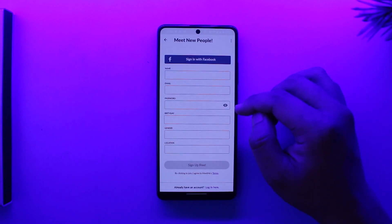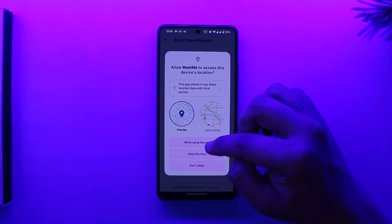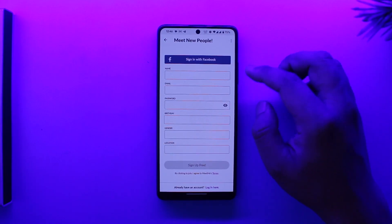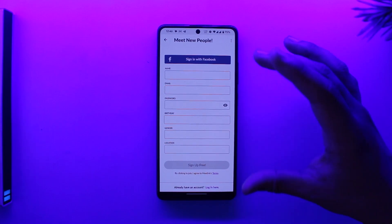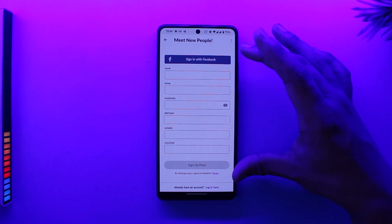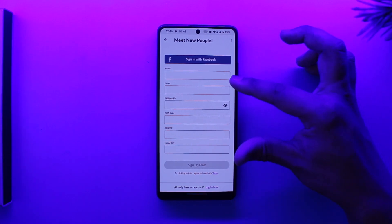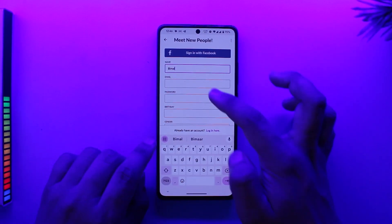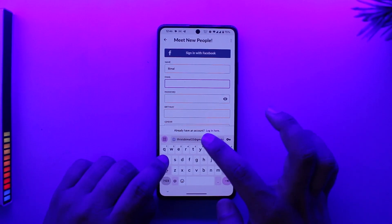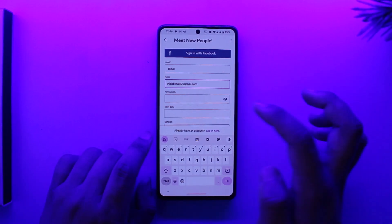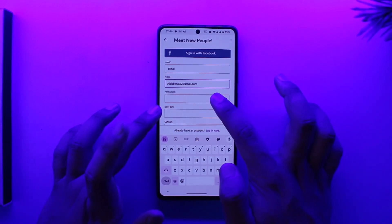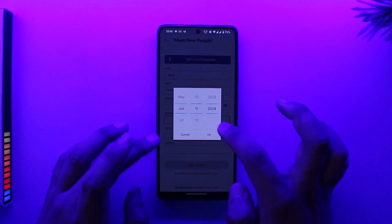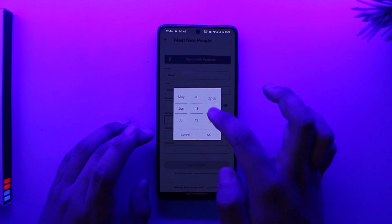To log in or register for the MeetMe app, open the MeetMe app. This is the kind of interface that you will see. You can allow it access to location. To register, you need to enter your name, then enter your email, then choose a password.